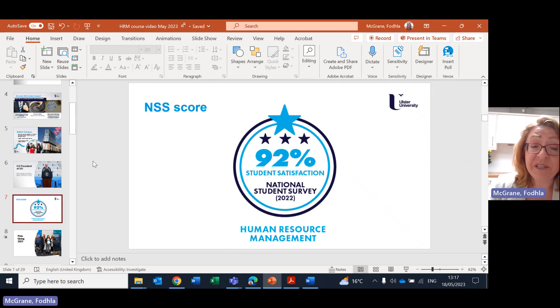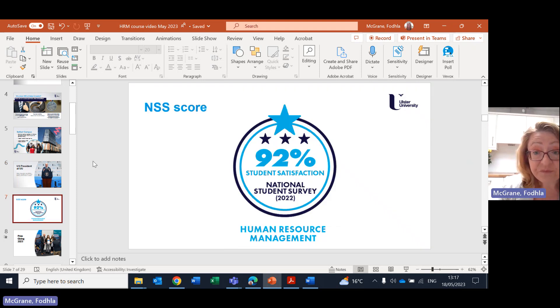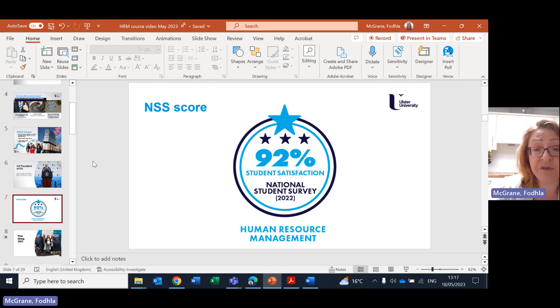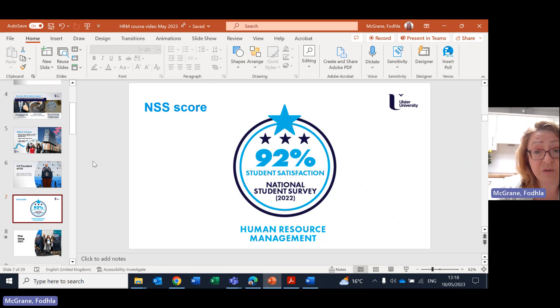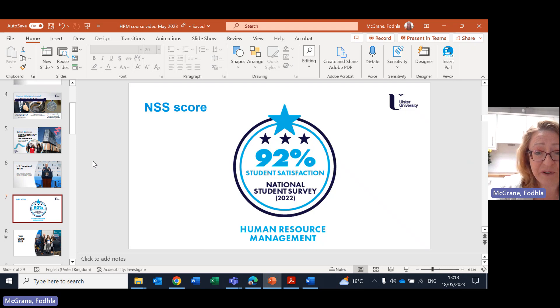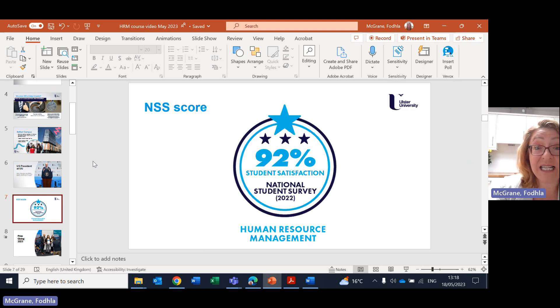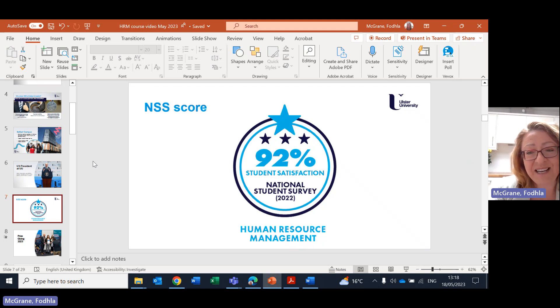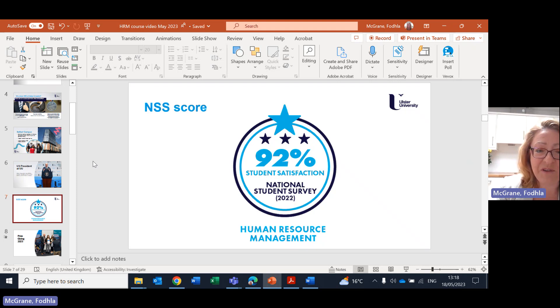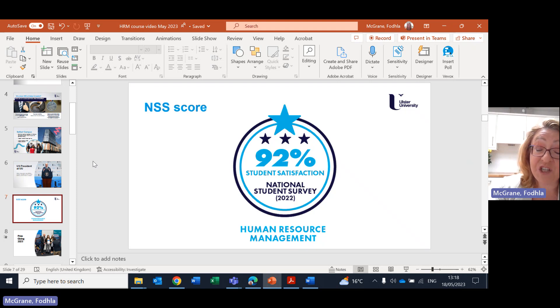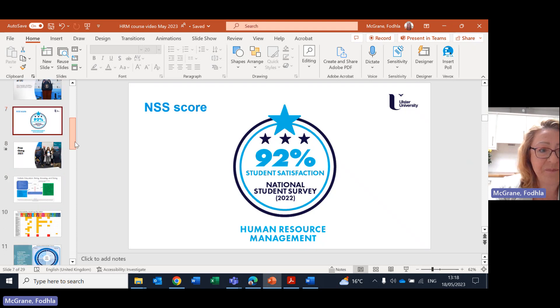In terms of the National Student Survey that is an independent survey conducted by students for students all around the UK every year with no influence by the university. Students themselves rate all different courses at universities and we were rated with a glowing 92% which in degree terms is a first class honours. We're absolutely thrilled to have that score this past year and waiting for our latest score to come out in 2023.